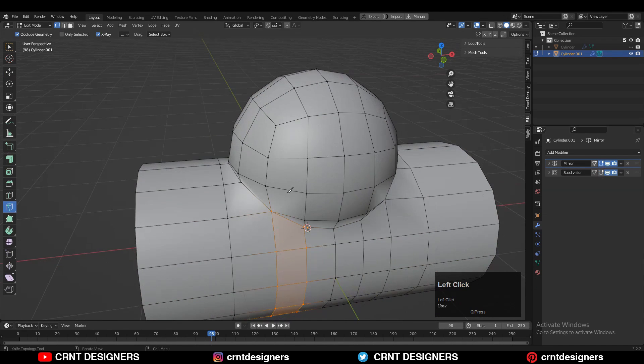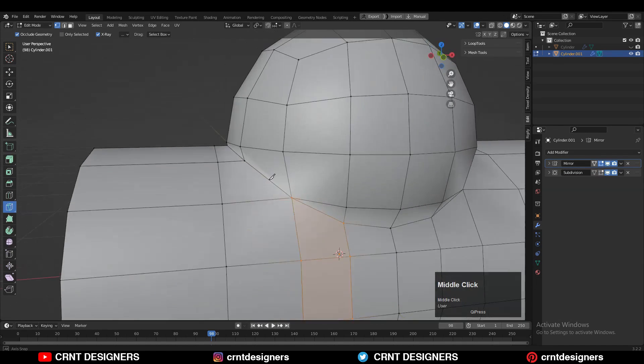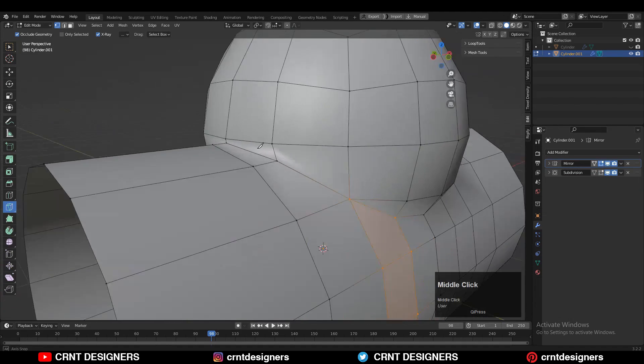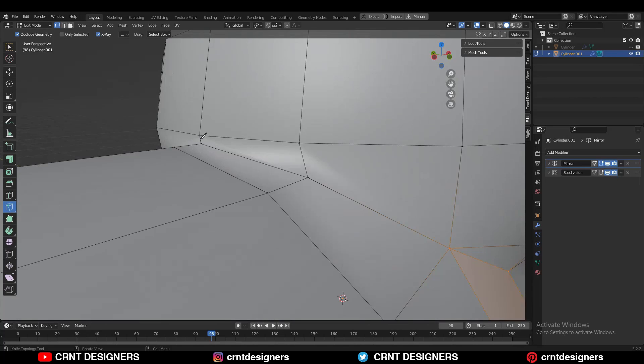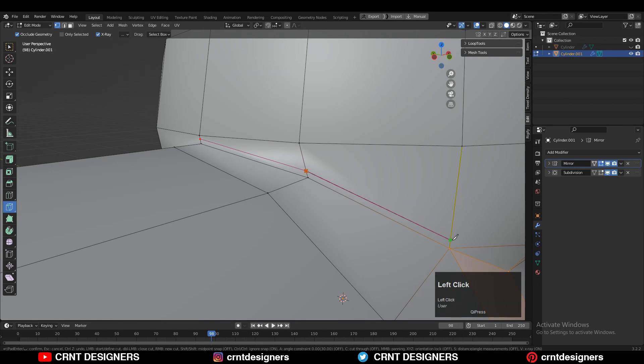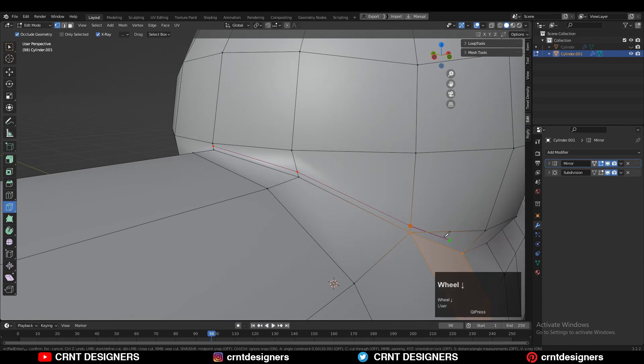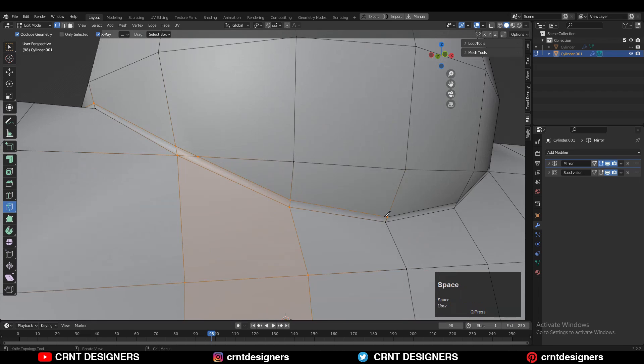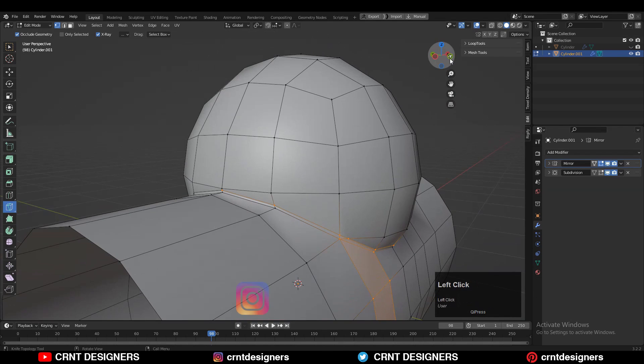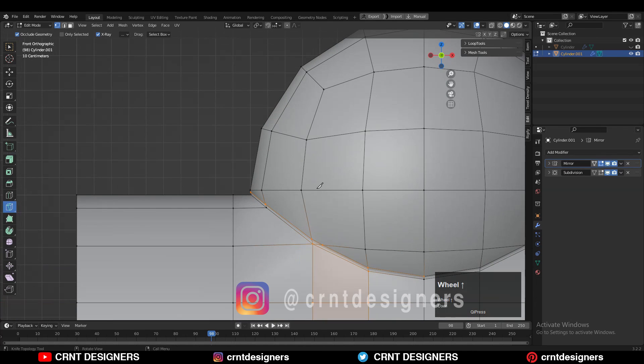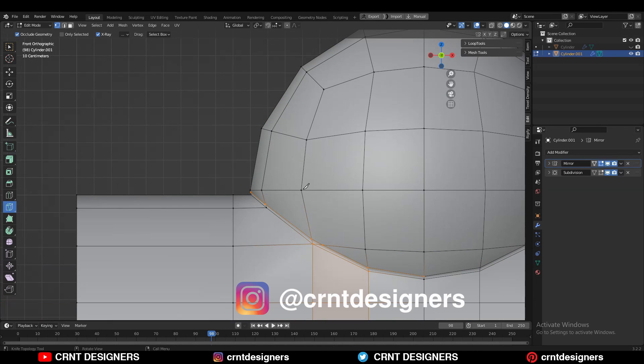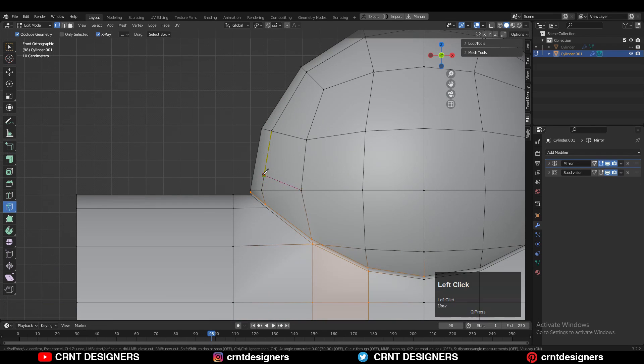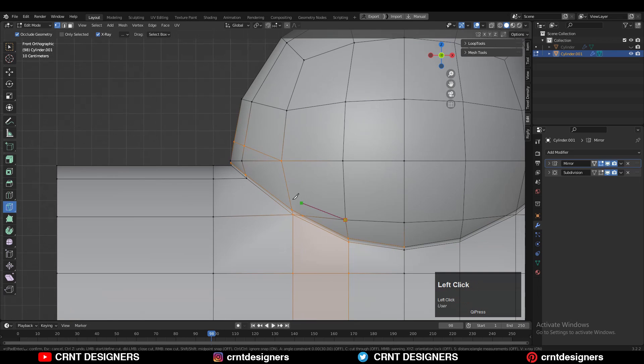Now we just need to create loop structure there. Use your Knife tool and create the loop structure in this way. Now you need to use the redirection of your edge flow - just create a cut in this way.